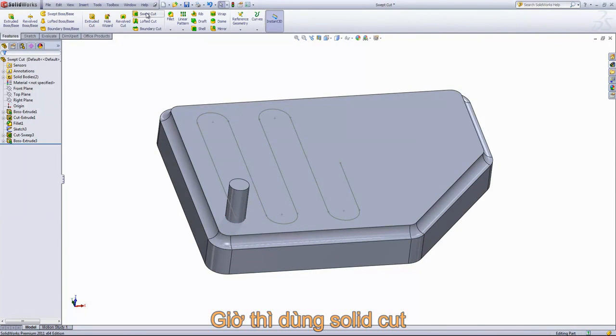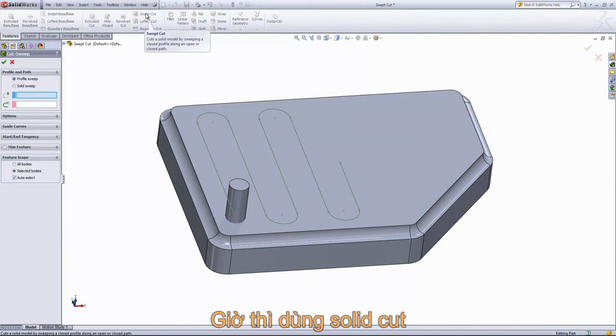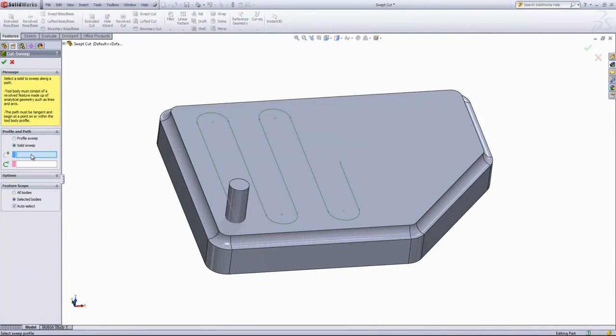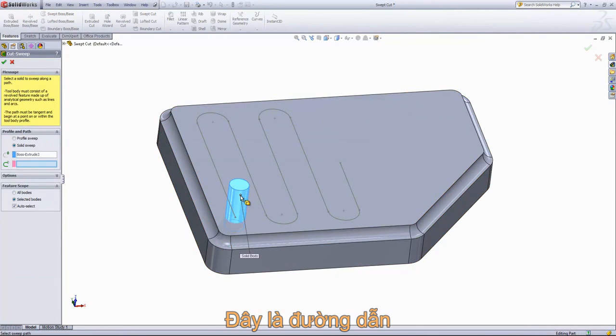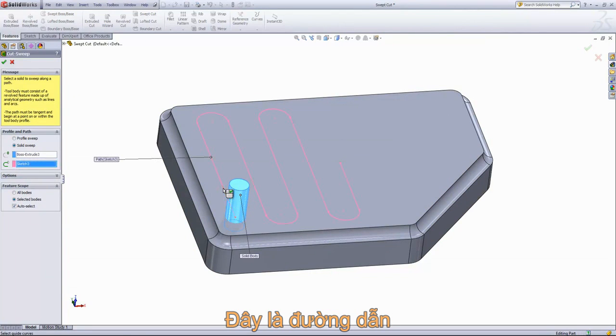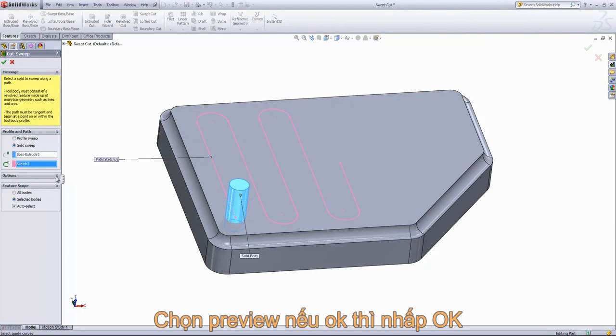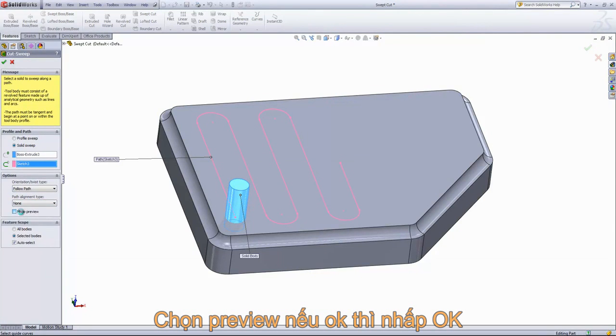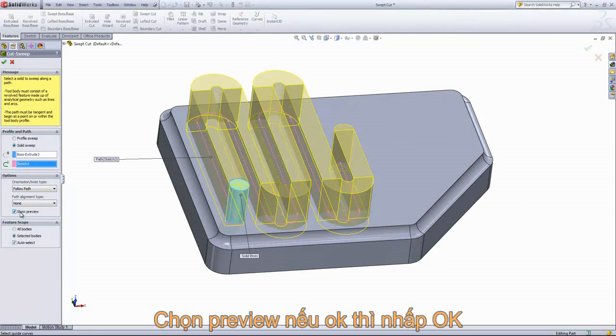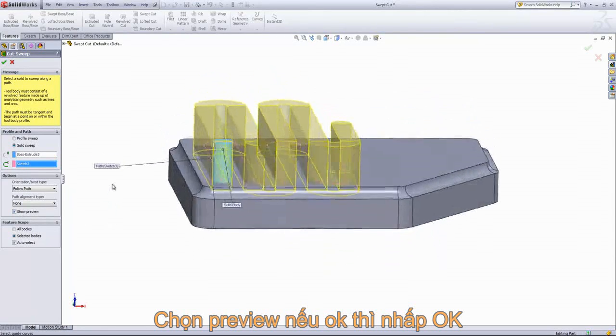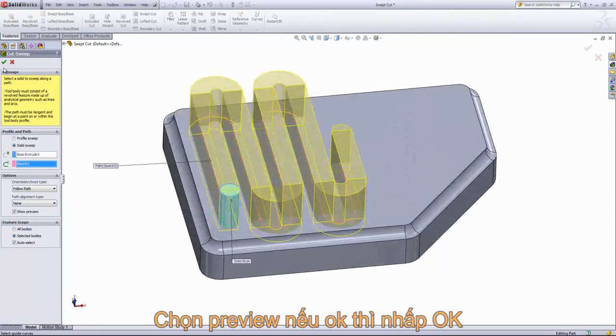And now we want to come to the Swept Cut. Go down to Solid Sweep. Choose the body there and then we'll choose the Path. And if I come into the Options, we can also choose to Show a Preview. We can see what it's going to cut out there. And we'll go ahead and press OK.